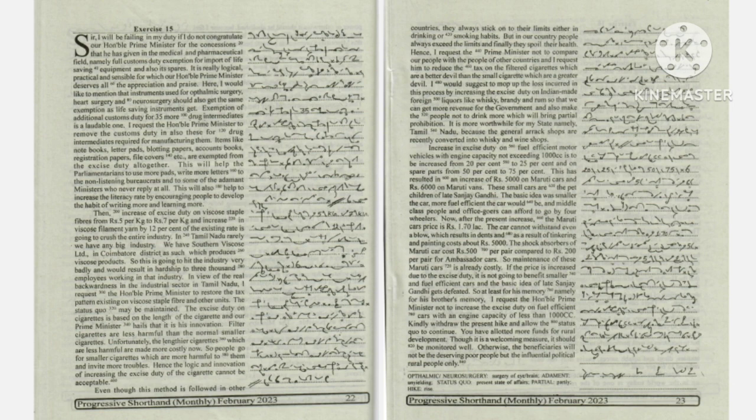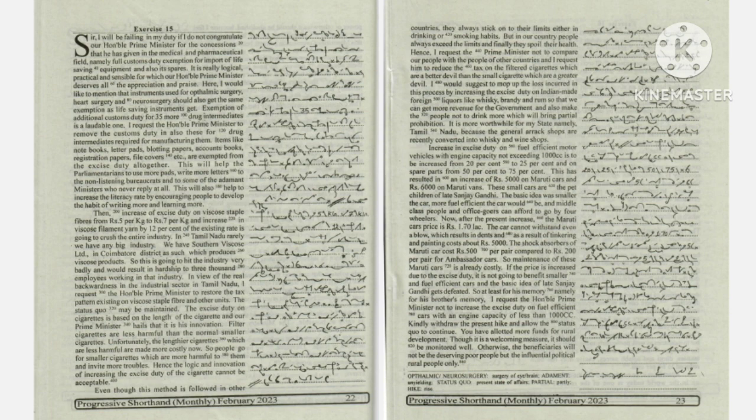But in our country, people always exceed the limits and finally they spoil their health.